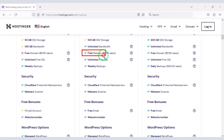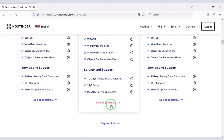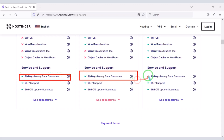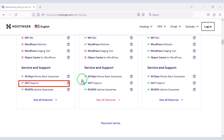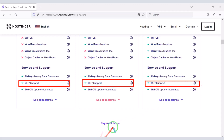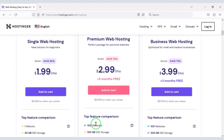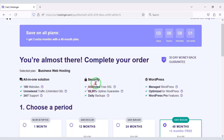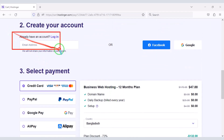You get a free domain with these packages. You also get a 30-day money-back guarantee with every package — if you don't like your domain hosting within 30 days, you can get your money back. You can also get 24-hour technical support. You can purchase any package of your choice. As an example, I will now purchase a business web hosting package for 12 months.